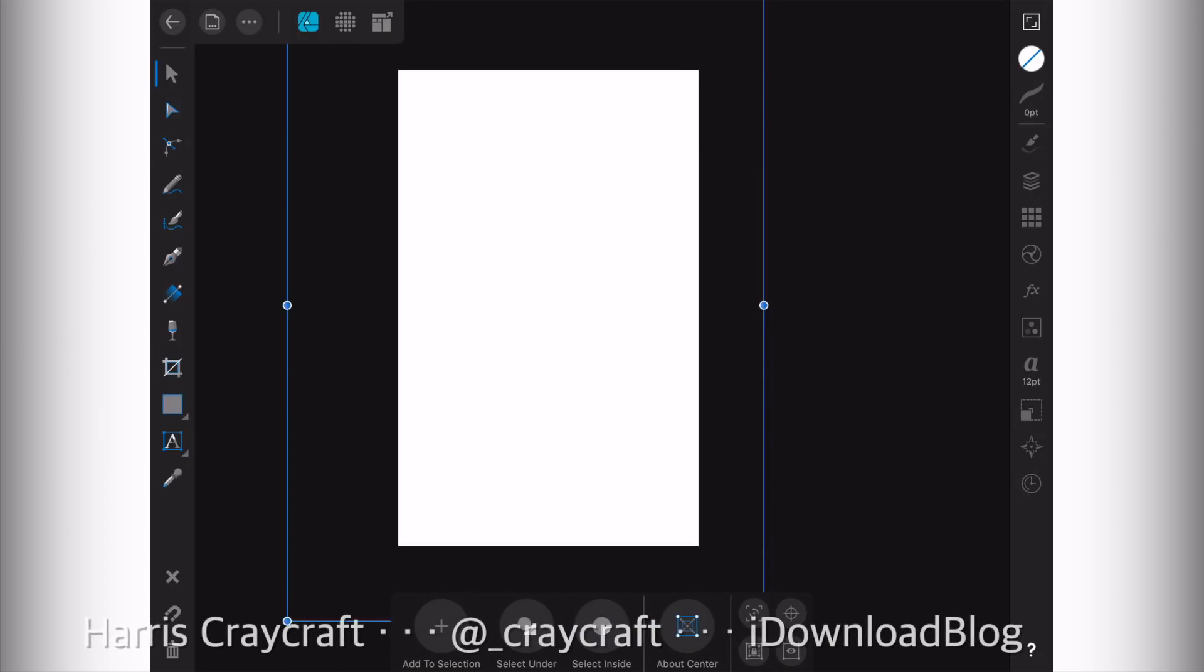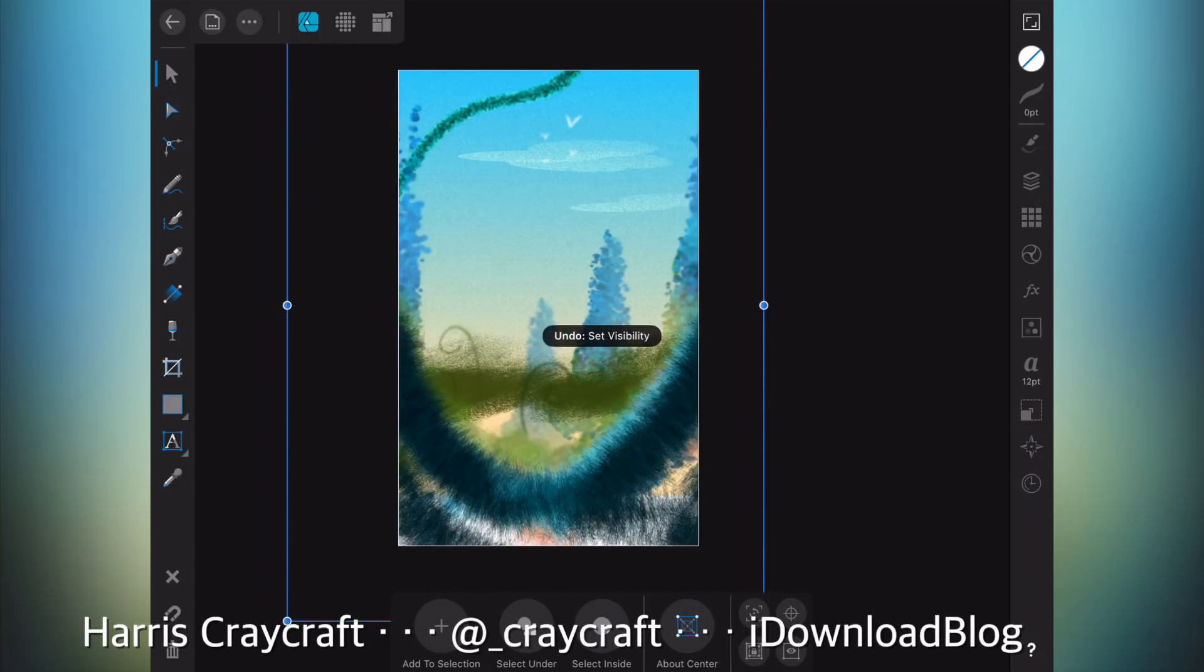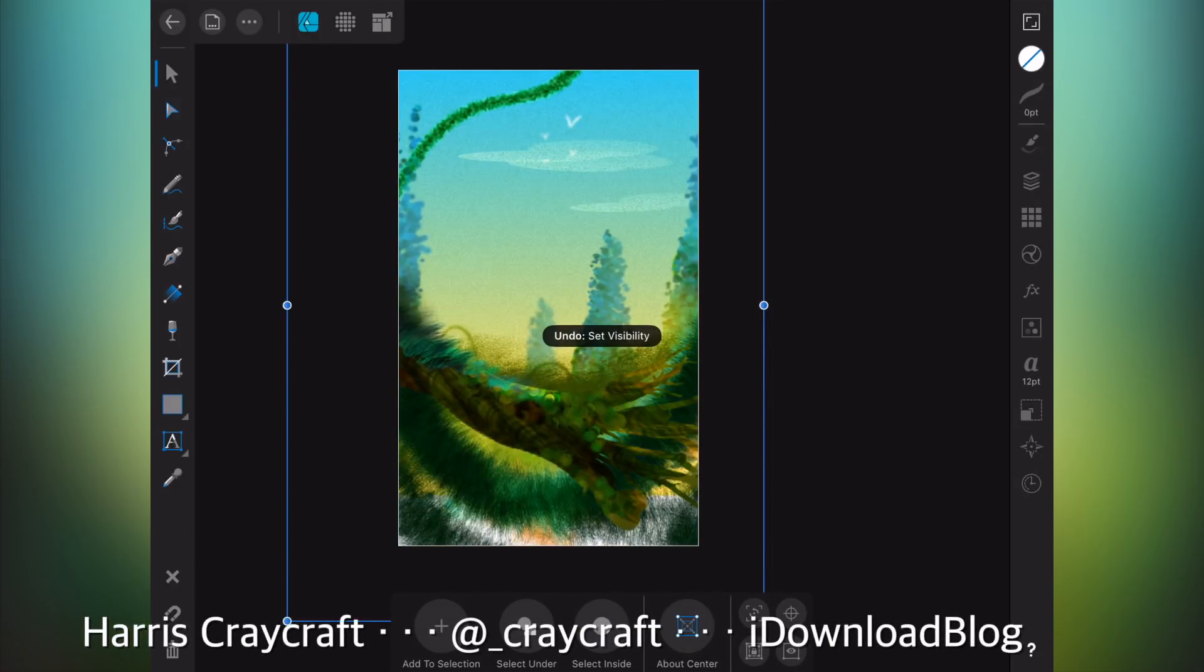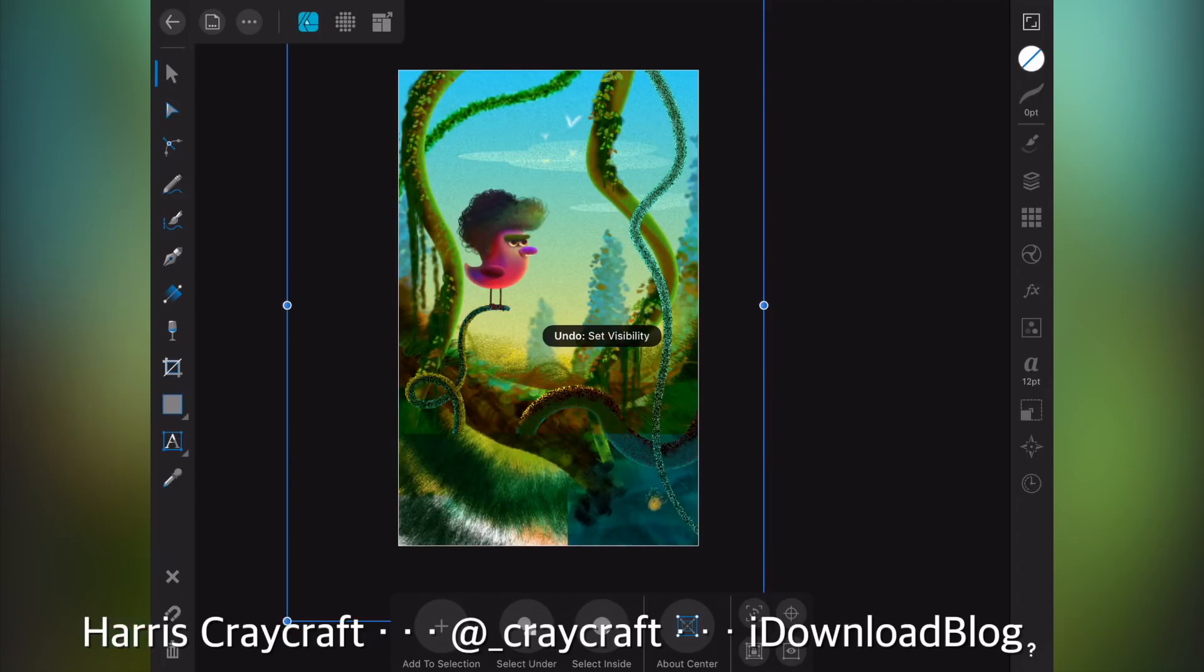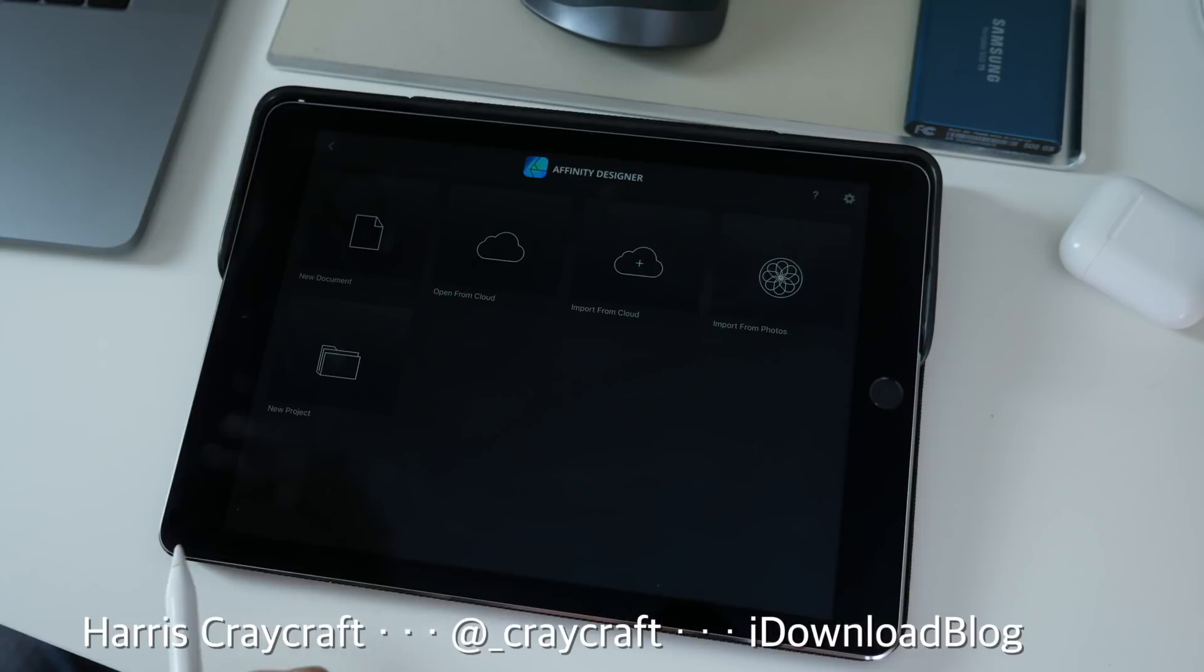Hey everyone, Harris here with iDownloadBlog and today we're back taking a deeper look at Affinity Designer for iPad.